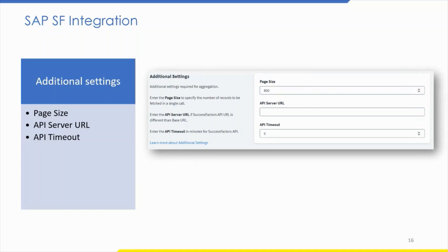Once picklist settings are done, proceed with the additional settings. In additional settings, configure optional settings to modify the aggregation page size, API server URL, and API timeout. Enter page size to specify the number of records per page in a single call — use a number between 200 and 800, with a default value of 200. Enter the API server URL if the SuccessFactors API URL differs from the base URL. The default API timeout value is 5 minutes. Save the configuration.